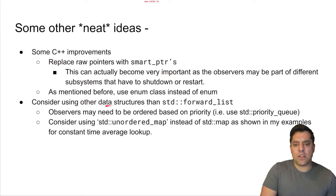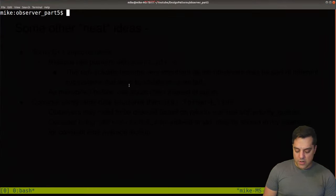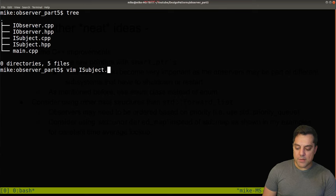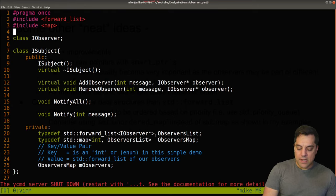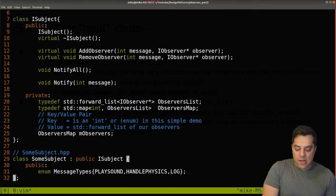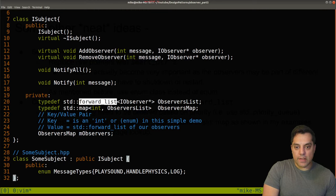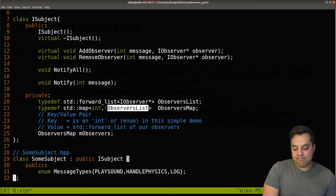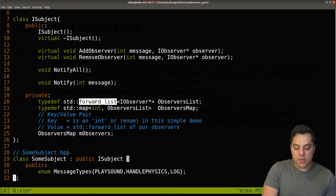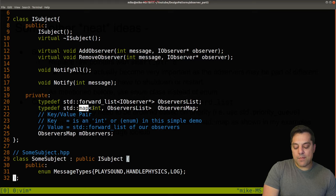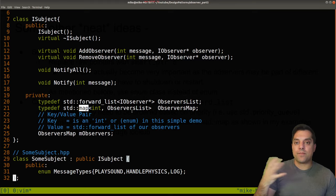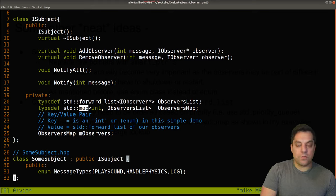Consider using data structures other than forward list. Looking back at the subject interface, we have a map and a forward list. Depending on your needs, you might want to make the list a vector — it may be faster to traverse. For the map, consider making it unordered if the notification order doesn't matter. Just go back to your fundamental data structure knowledge and think about what's appropriate for your use case.